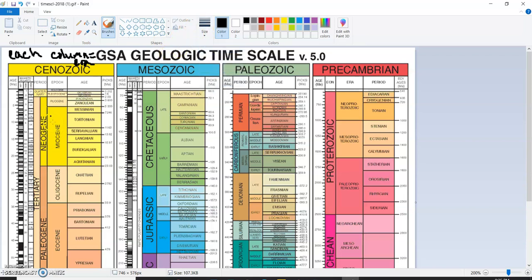Now, when we look at the eras, those are each divided into different time divisions. We have periods, epochs, and ages all within those eras.